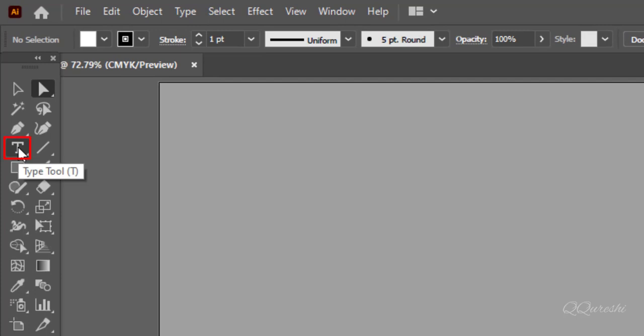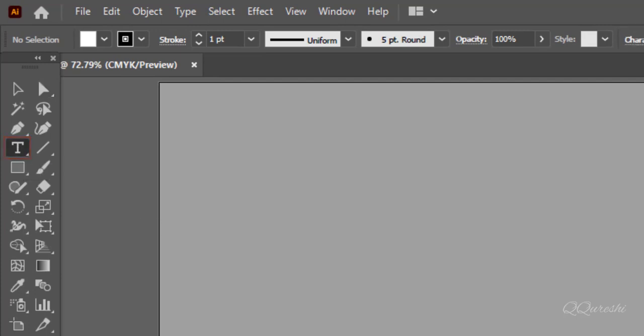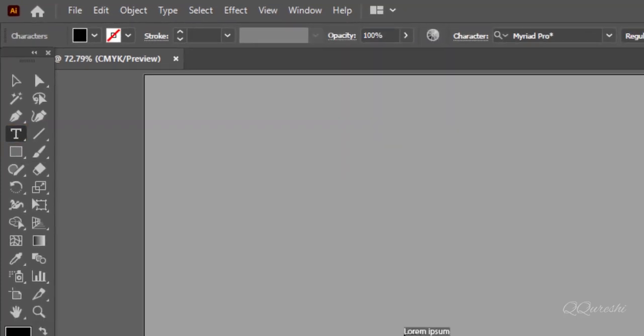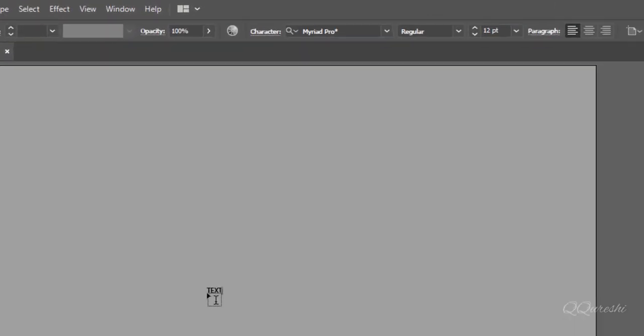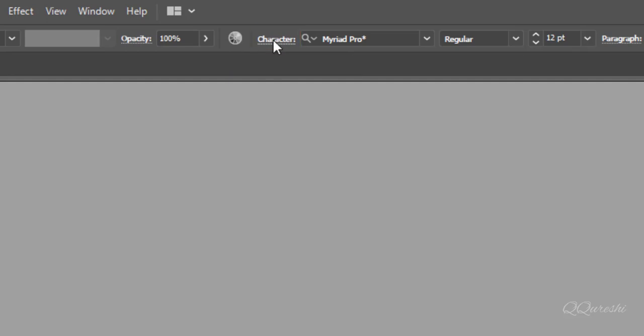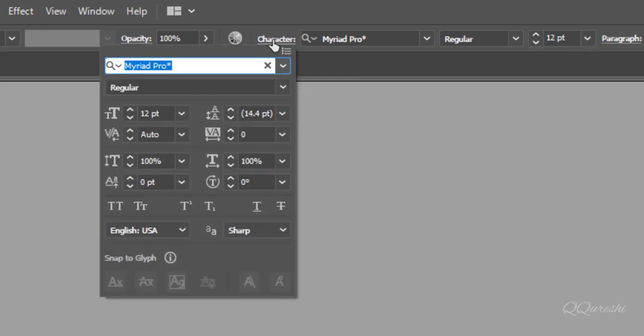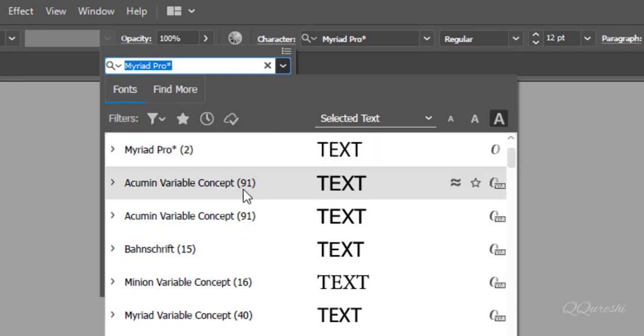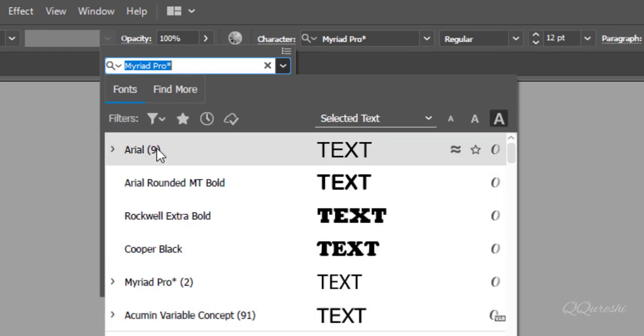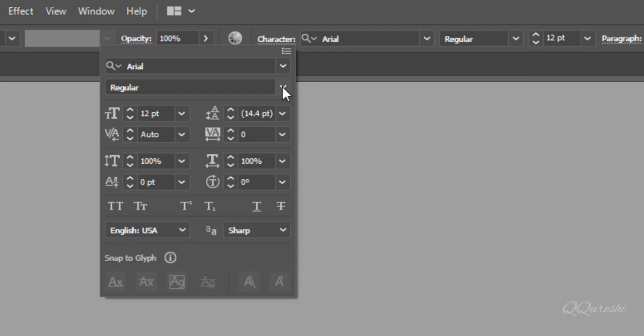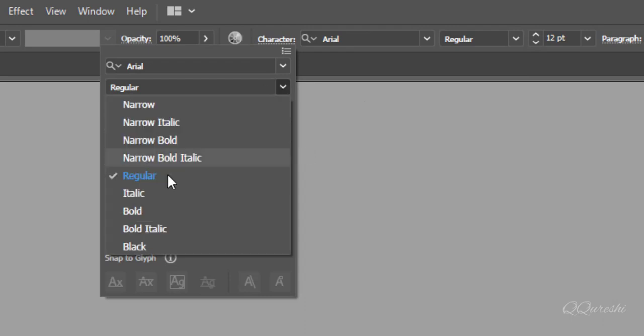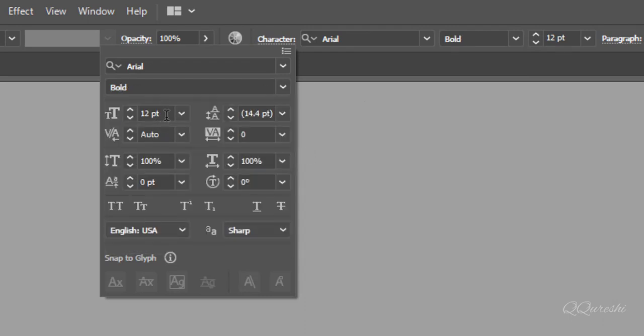Select type tool and write any text. Click character panel to change size and font. I am going to pick arial font. Make it bold. Make size 200 points for text.